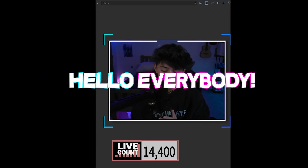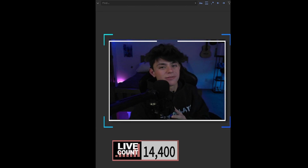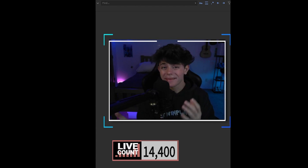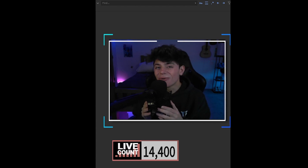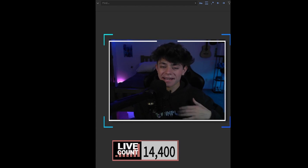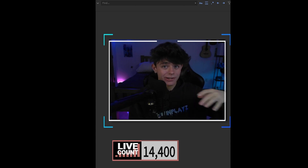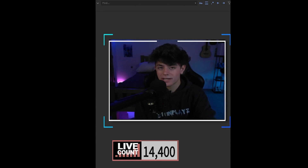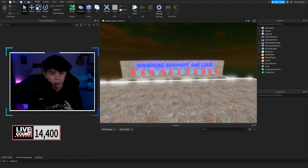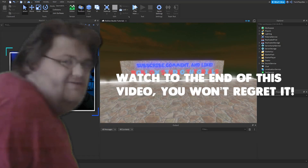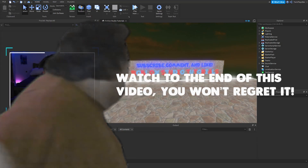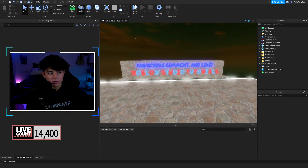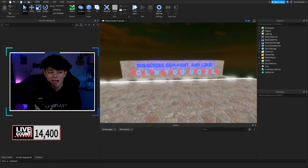Hello everybody, it's your boy TwigFlies here back with another video. I hope you guys are doing amazing. Recently we just left off with the Please Donate kit, and I know you guys have been having a lot of questions. I'll leave answers in the description and comment section, and I'm also answering them on Discord. Feel free to comment below. But yeah, thank you and welcome back.